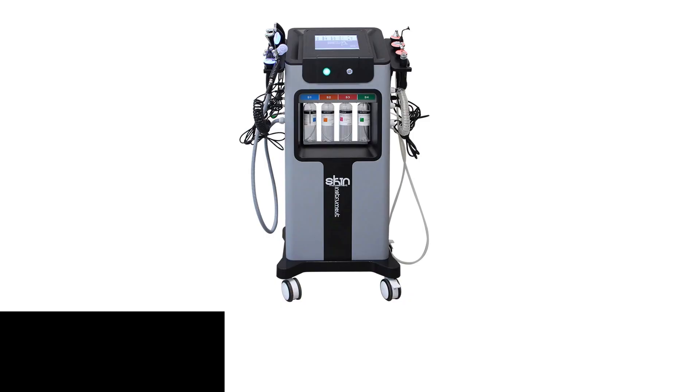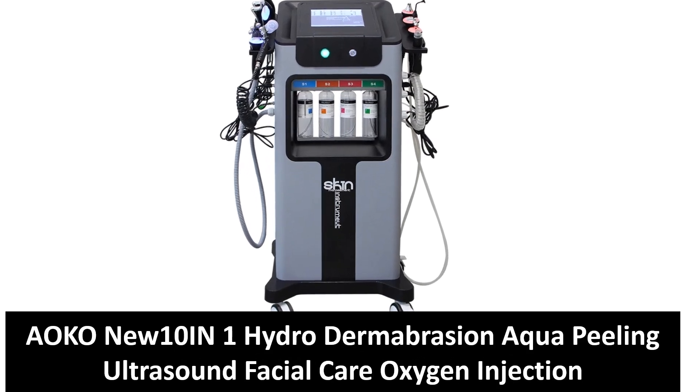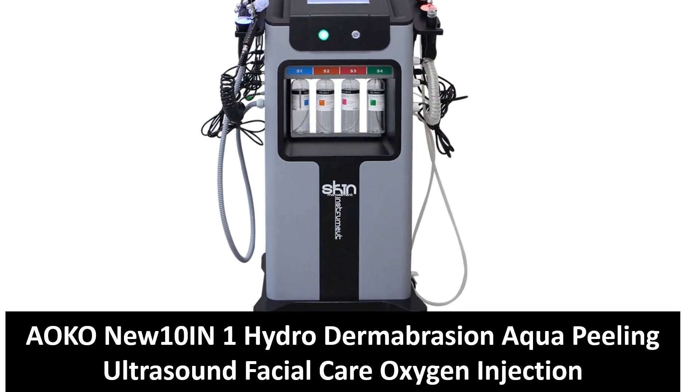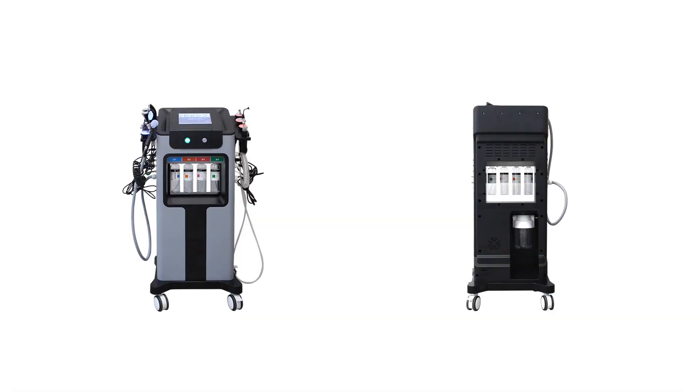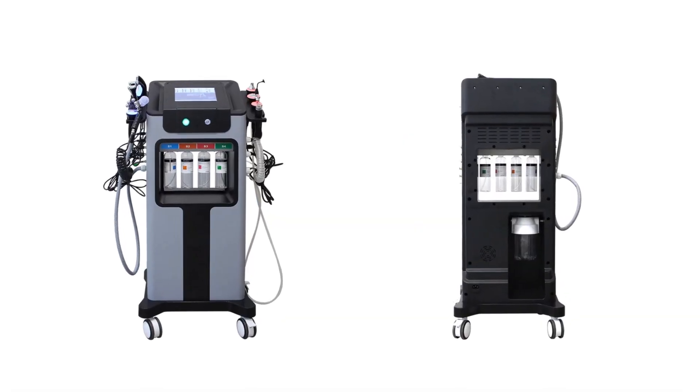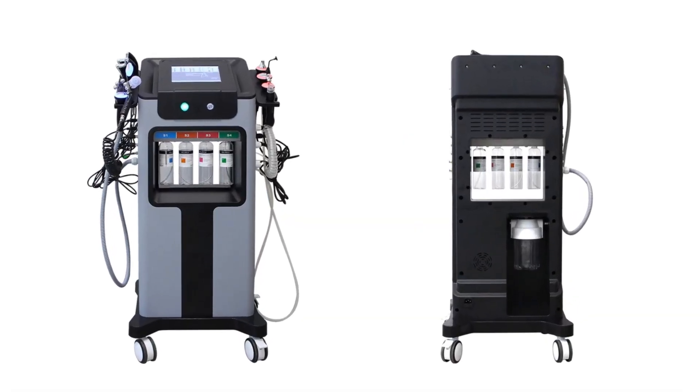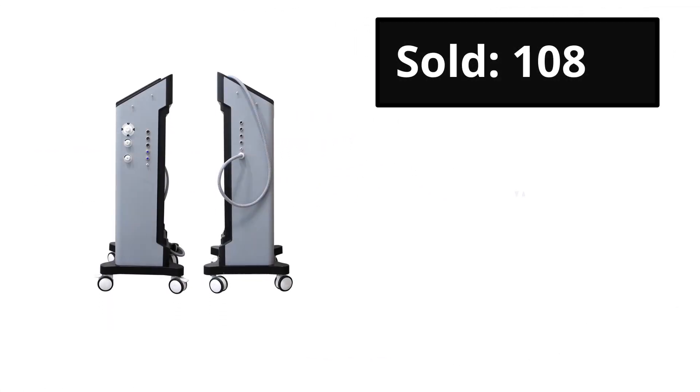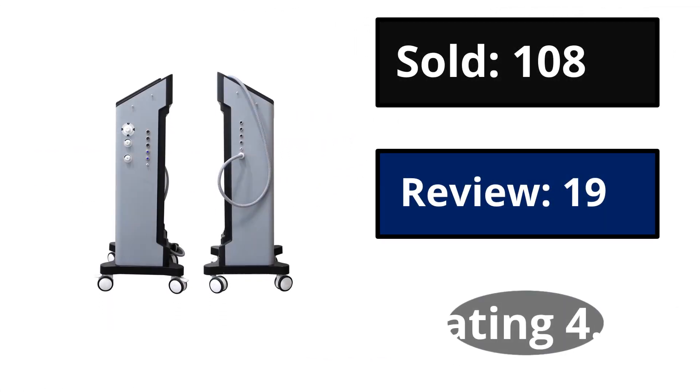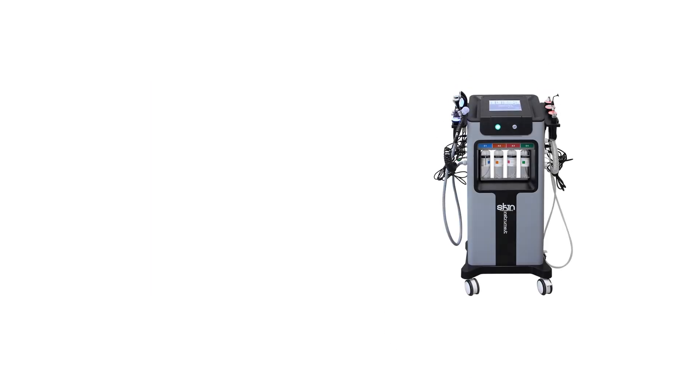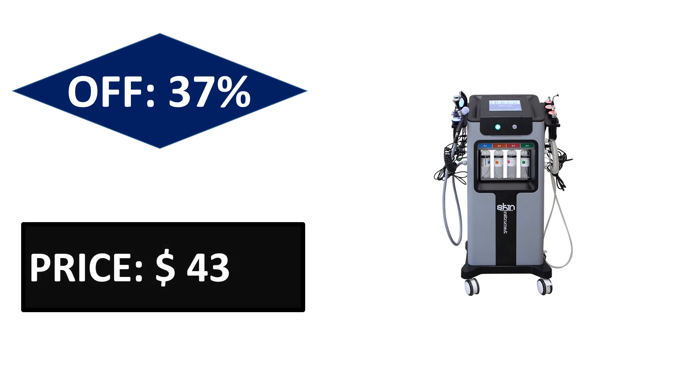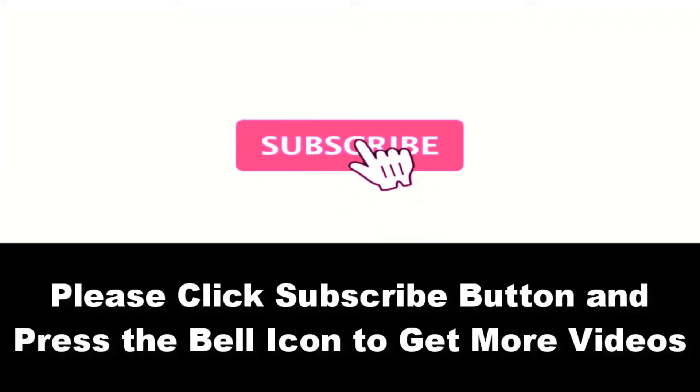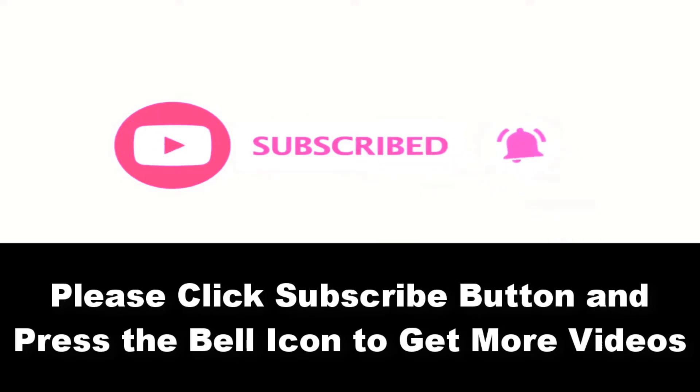At number five. Sold, reviews, rating. Extra percent off. Price can be changed at any time. Please subscribe to our channel and press the bell icon to get more videos. At number four.